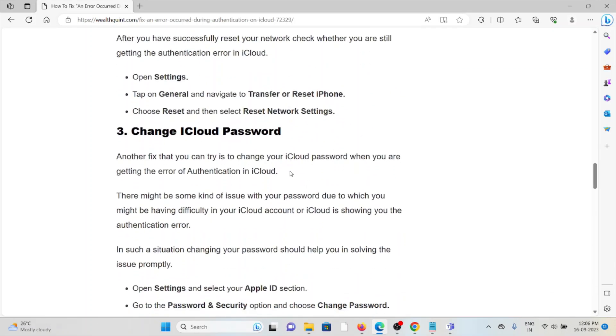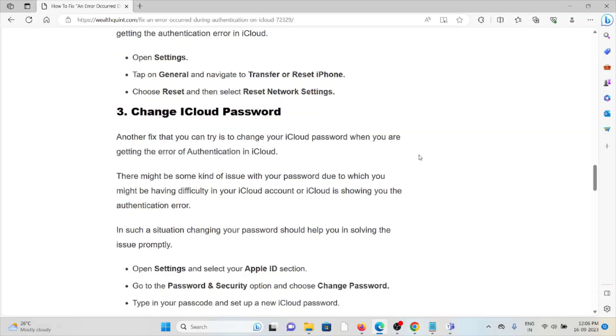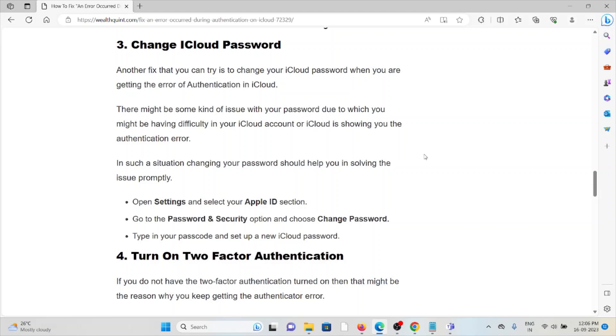The third method is change the iCloud password. Another thing that you can try is to change your iCloud password when you are getting the error of authentication in iCloud. There might be some kind of issue with your password due to which you might be having difficulty in your iCloud account or iCloud is showing you the authentication error. In such a situation, changing your password should help you in solving the issue.